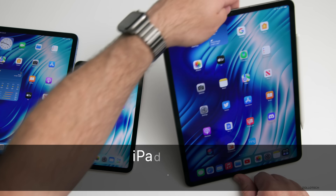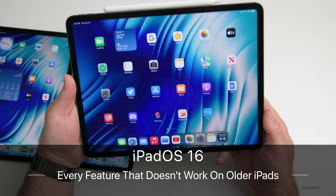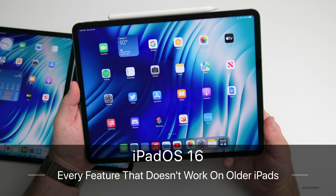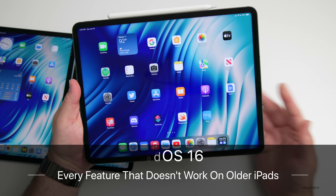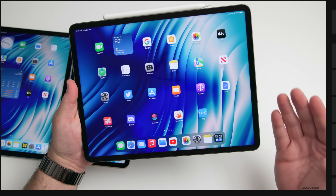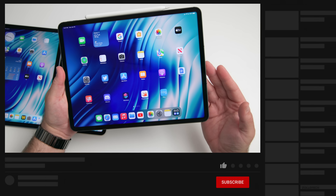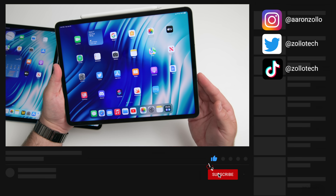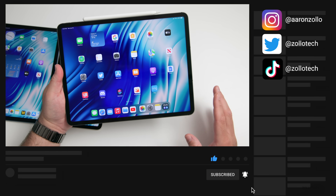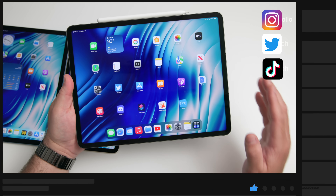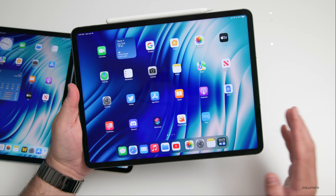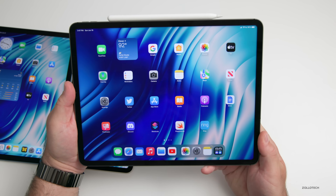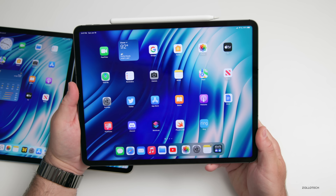Hi everyone, Aaron here for ZolloTech. iPadOS 16 has a bunch of really great new features, but some of those key features are not available across all iPads. Let's go over each feature individually that's not available on older devices, starting with anything that includes an A12 Bionic and newer.